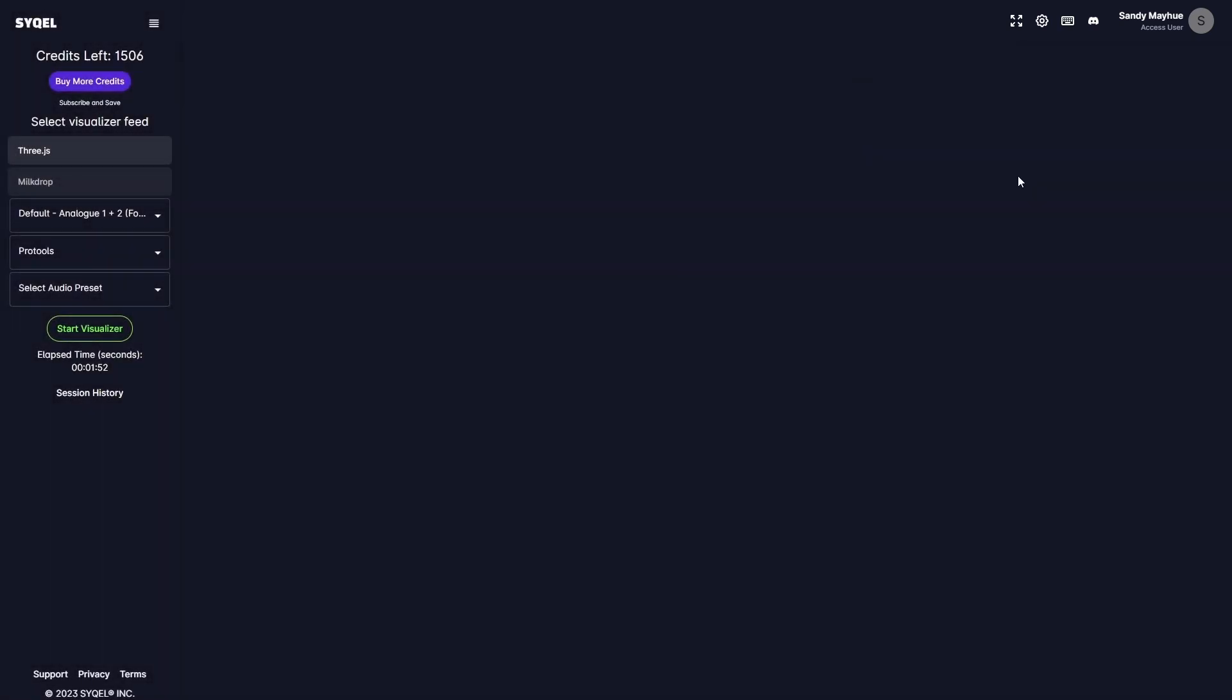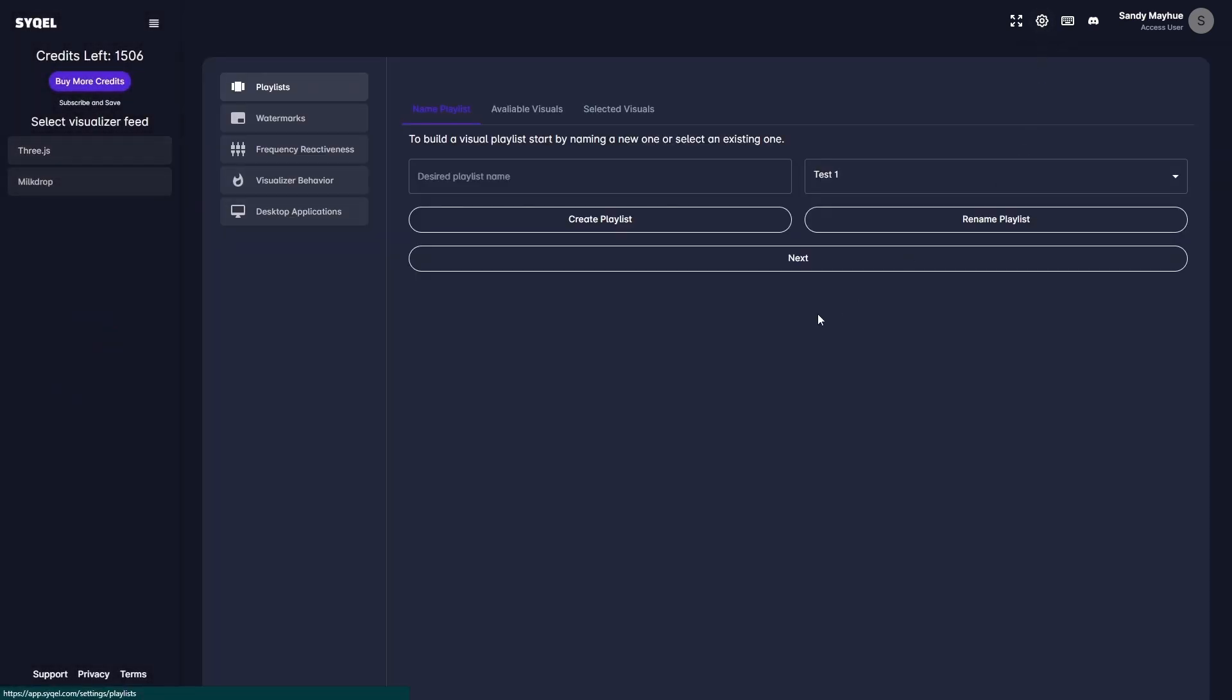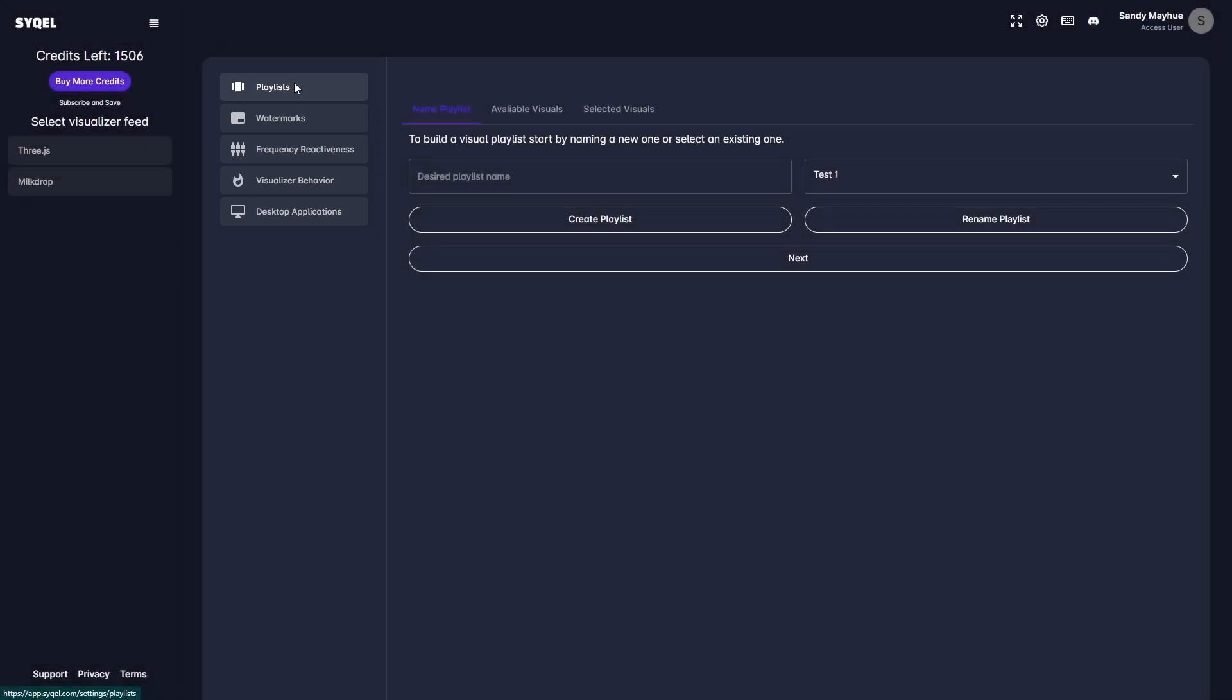To get started, take a look at the top right of the main screen. When you click on the Settings button at the top right, you will see a list of menus that allow you to customize your audio visuals. First is your Playlist tab. This is where you can create playlists and choose visuals from a wide selection of amazing presets.